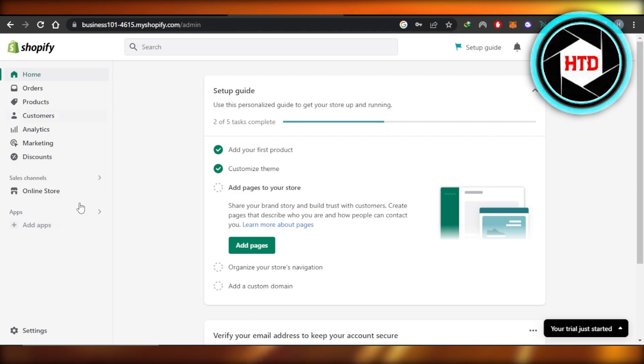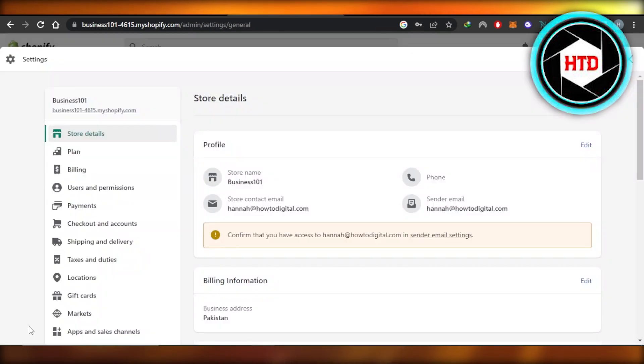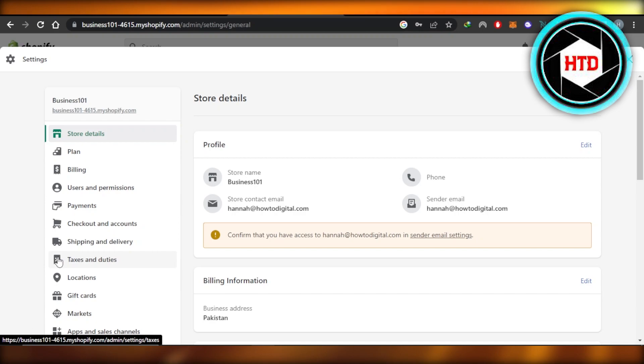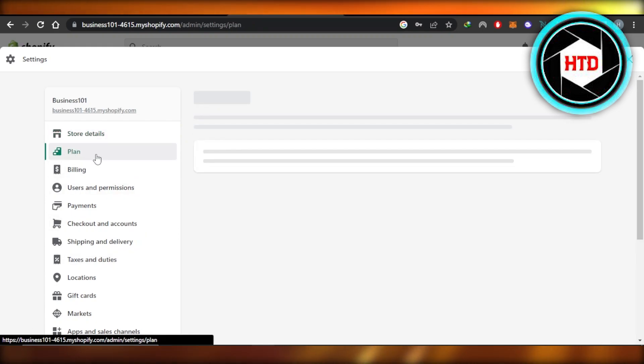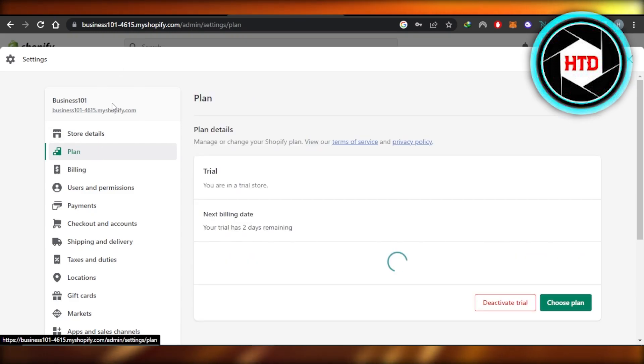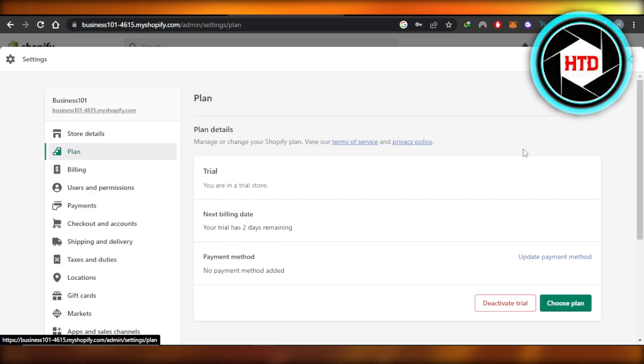For that, you have to navigate to the settings of Shopify and it will open up all the different settings we have. Now you have to go to plan, which is the second option given within the settings. So here it will show you the plan that you have.